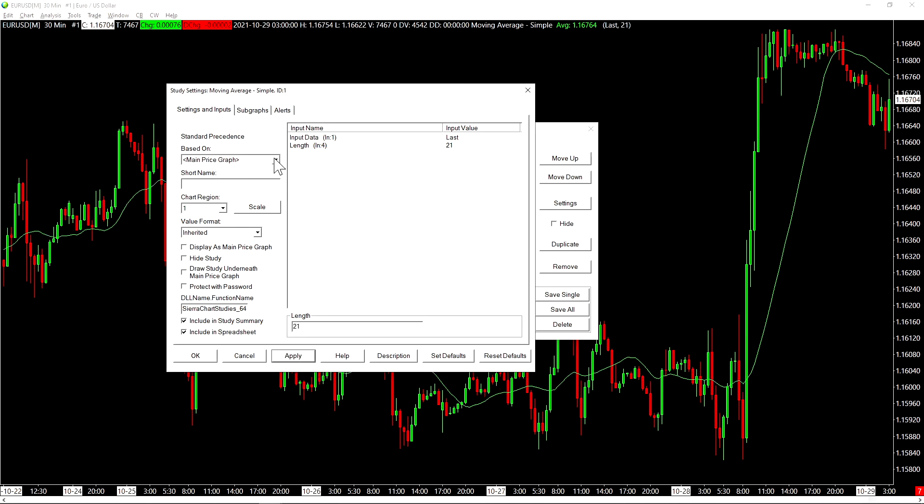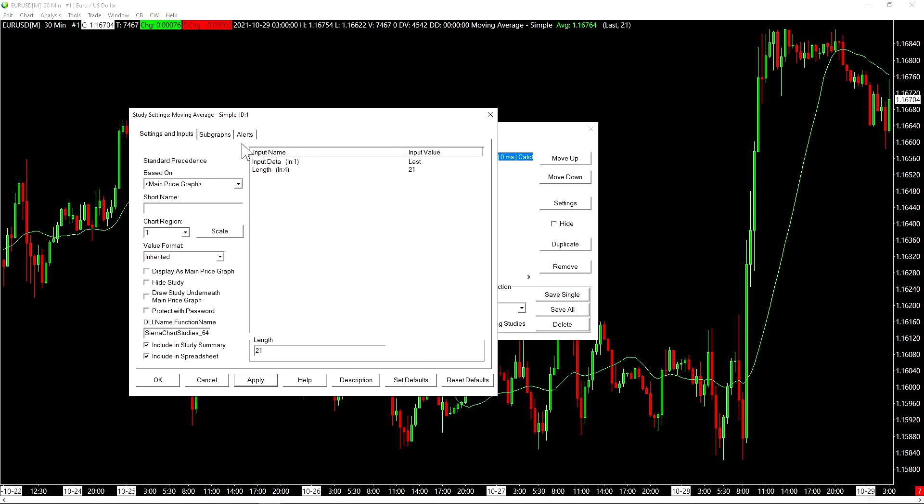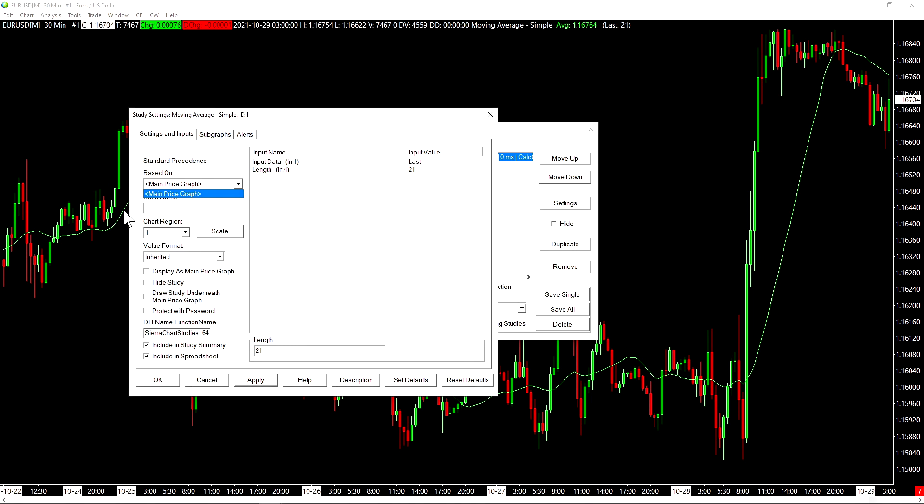We can also select what this study is based on. In this case, by default, it will be based on the main price graph. But this is to be used when you want to have studies that are based on other studies on your chart. This is one way that Sierra chart offers some pretty advanced capability to its users. If we need to configure the visual look of our study, we go up here to sub graphs.